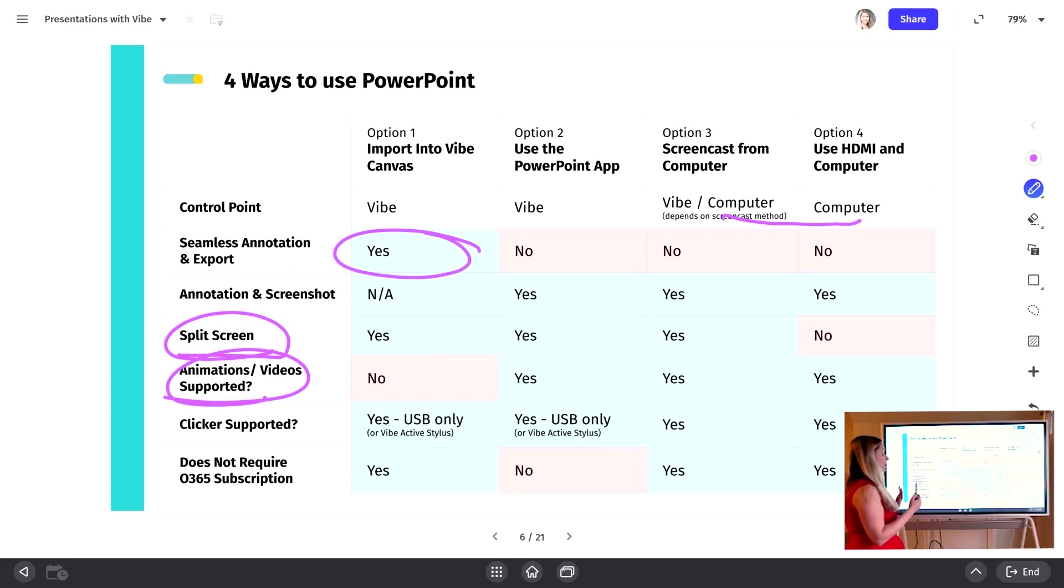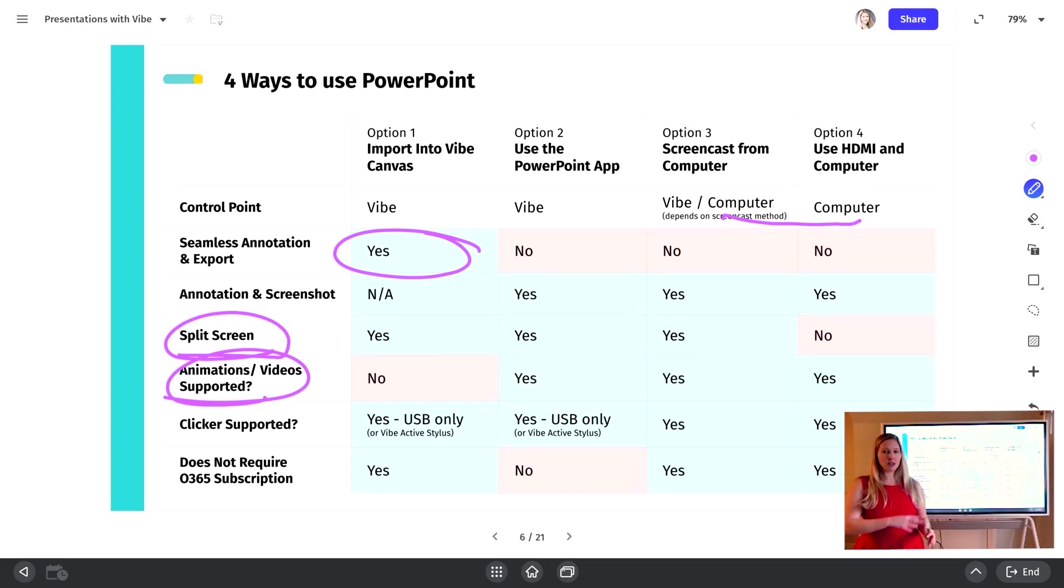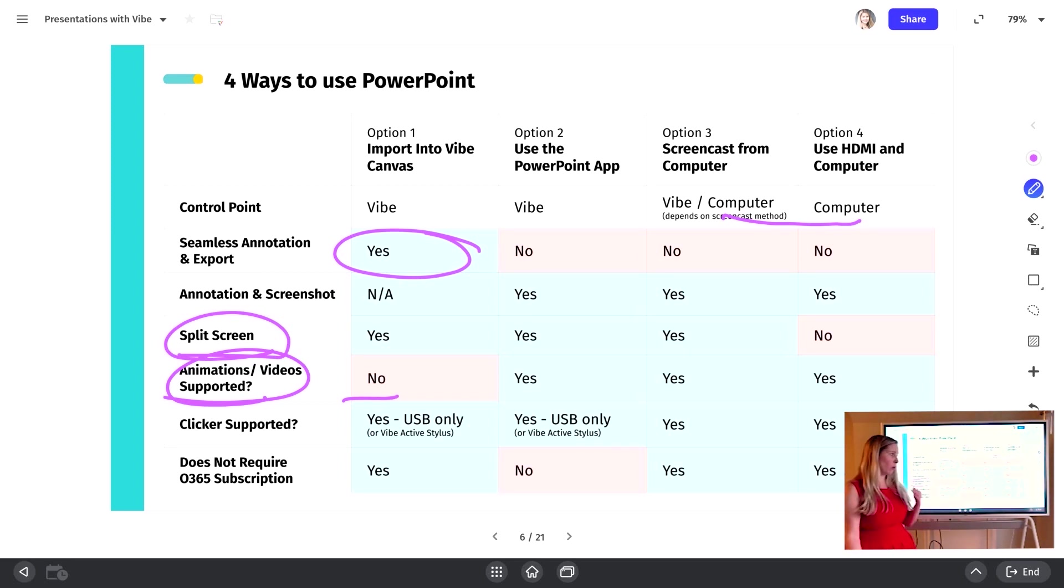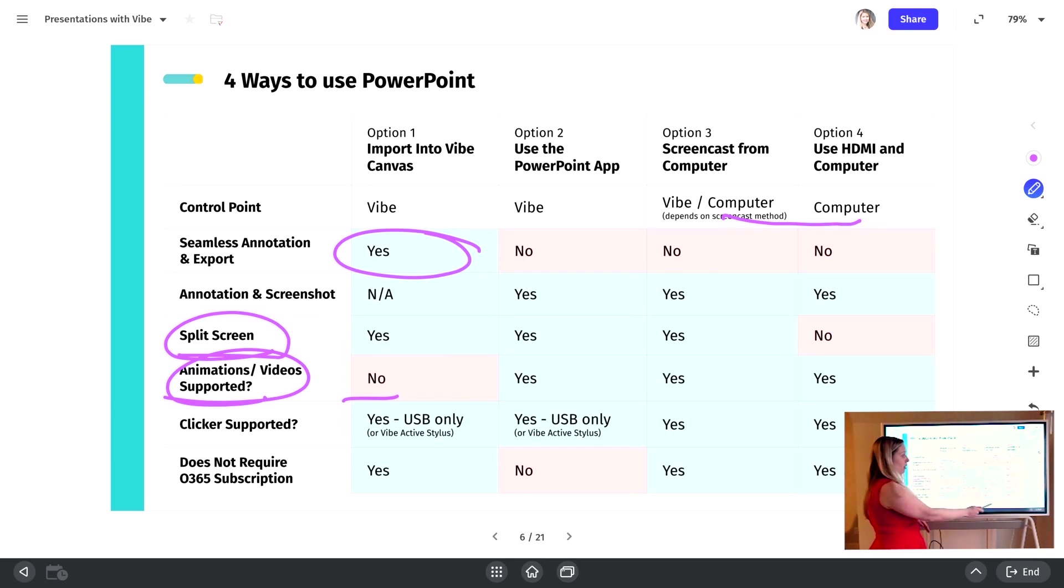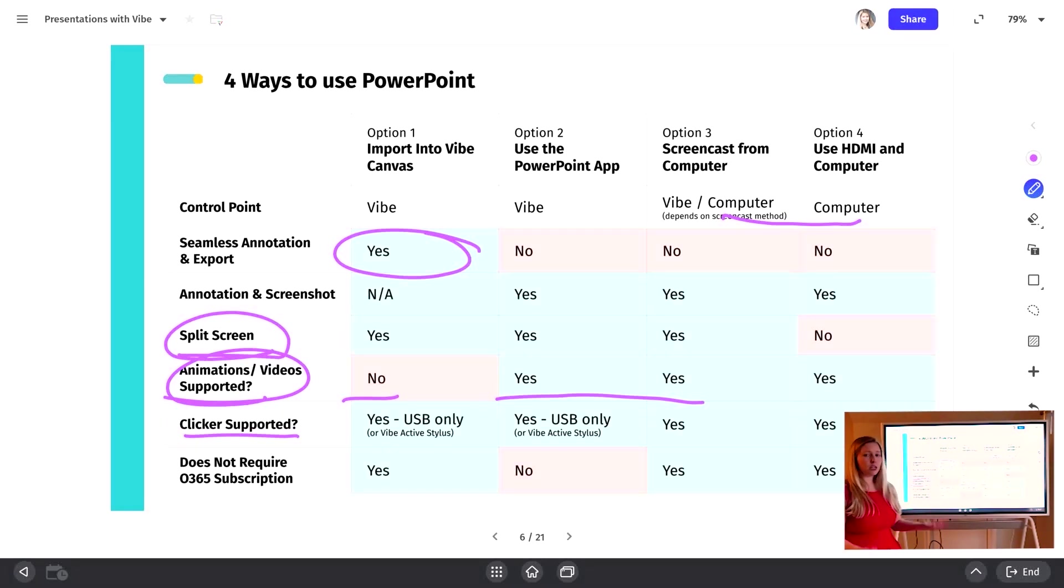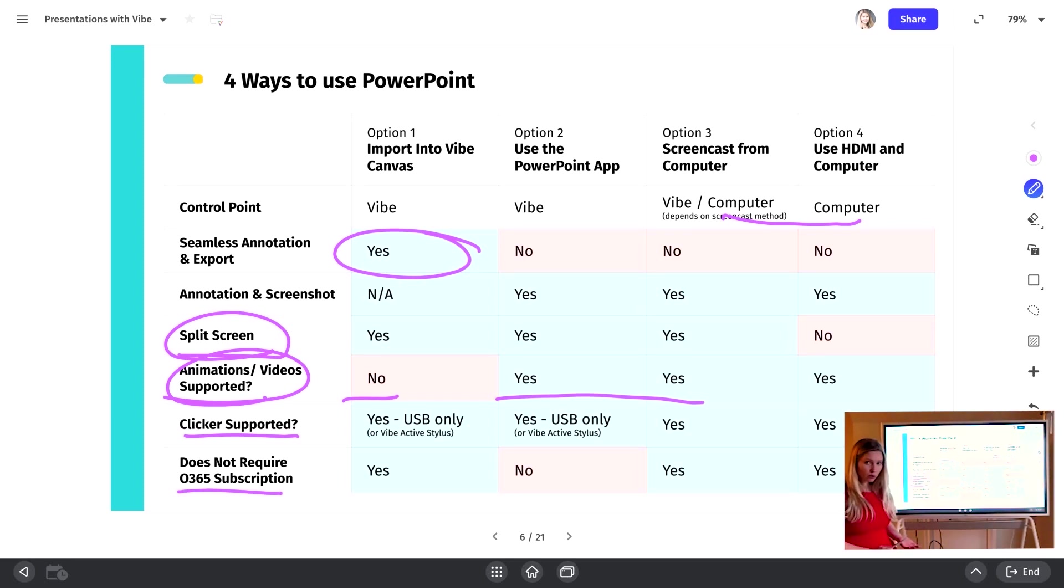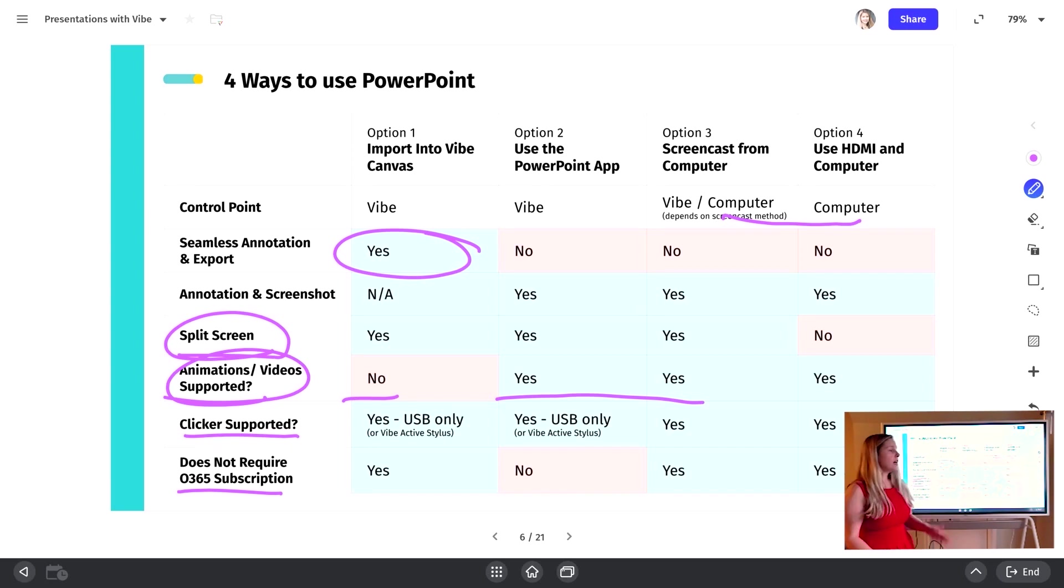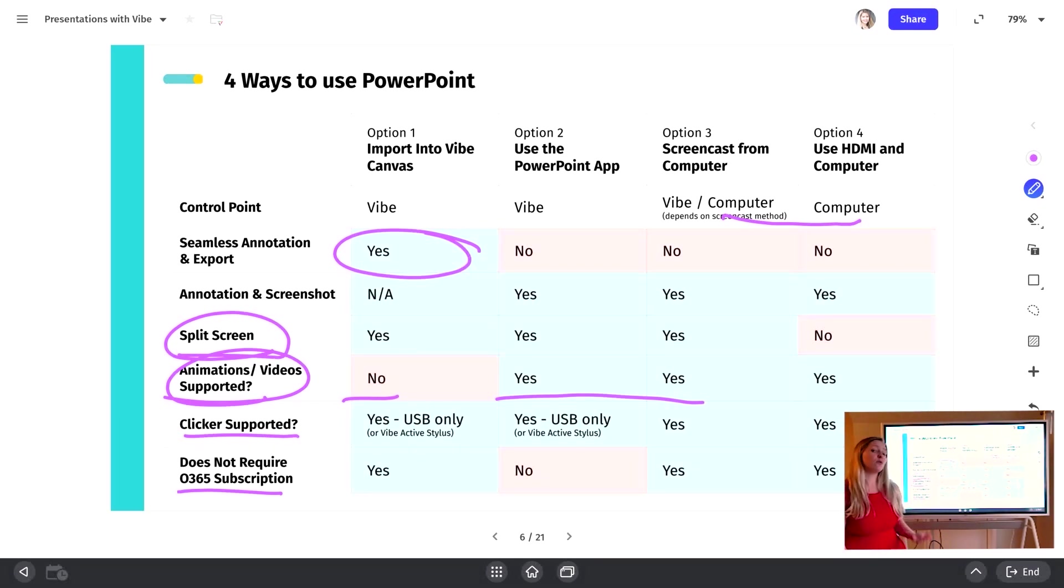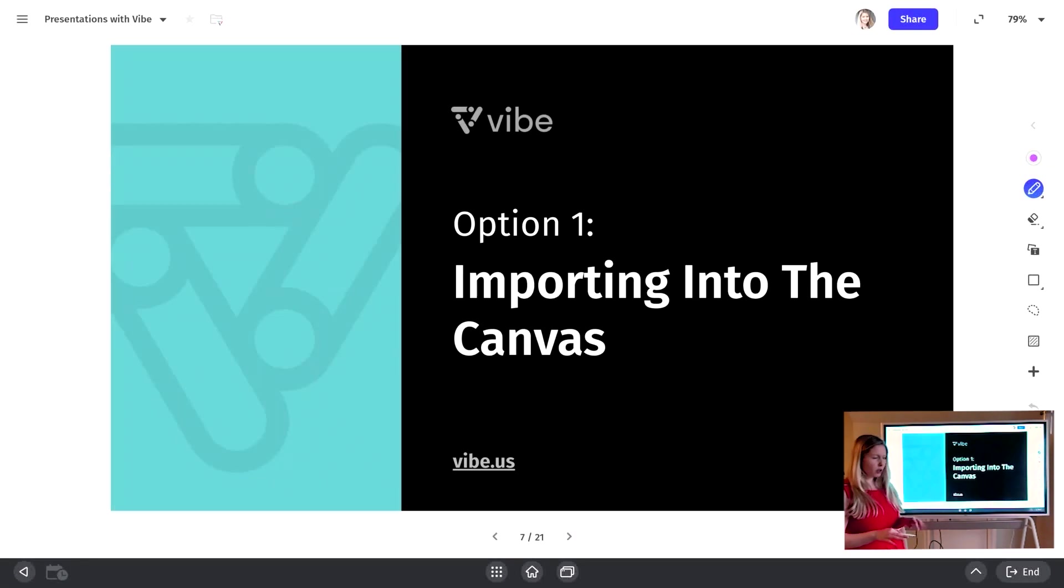Do you have animations and videos in your PowerPoint? A lot of people that love PowerPoint love those transitions or fade in, fade out, or maybe they have videos in the PowerPoint itself. Unfortunately, option one does not support importing those type of things. Once you import it into the canvas, it becomes almost like a PDF, so those will go away. So if those are important to you, I would recommend some of these other options, which will support those things. Clickers. Most of these will support clickers. With Vibe, you do need to have a clicker that has a USB dongle because we don't support Bluetooth in the device itself. Last but not least, if you don't have an Office 365 subscription, option two is not going to work for you because using the PowerPoint application on the board does require that type of subscription and for you to log into your account. So these are just all the things to keep in mind when figuring out which of these options will work best for your use case and your needs. Let's dive into each one of these in a little bit more detail.